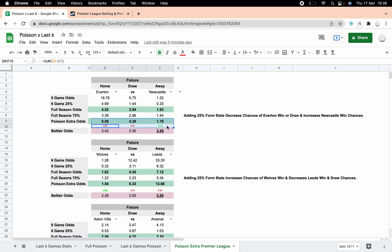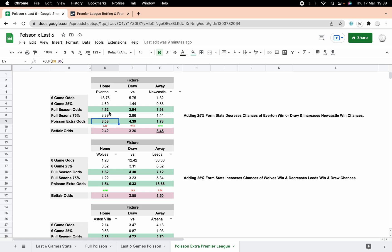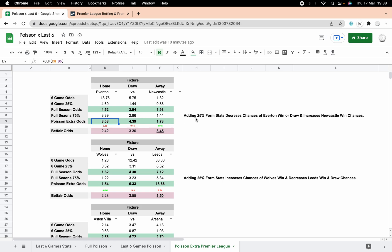With our Poisson Extra, as you can see, I've put a little indicator under here of how they've changed by using the extra 25%. The Everton home win has actually gone up by 3.56 to 8.08. So if you just use normal Poisson it'd be 4.52, but it's gone up to 8.08. Adding 25% form stats decreases the chance of the Everton win or the draw and increases the Newcastle win chances. If you look at logic away from the stats, if you look at how Newcastle has been playing recently since the takeover, that kind of makes sense, doesn't it?